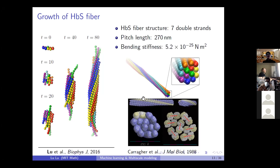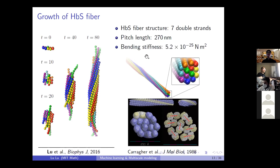The experimental picture shows the same twisted structure and seven double-stranded cross section. We can also measure the pitch length of the fiber, which is around 270 nanometers, and the mechanical properties such as bending stiffness, which are also consistent with experiments.